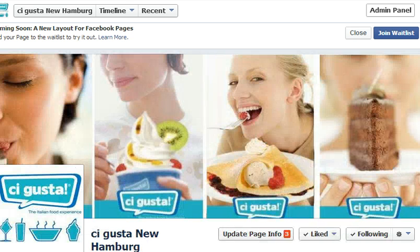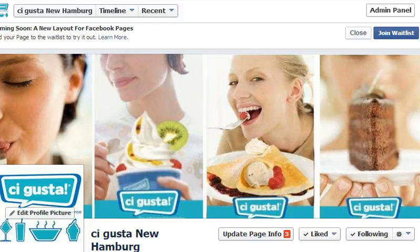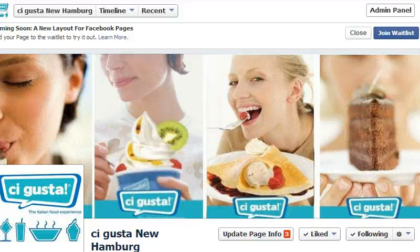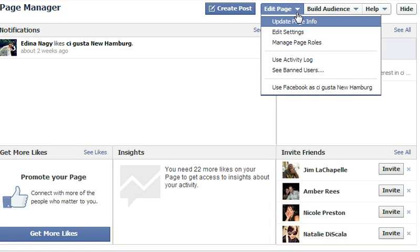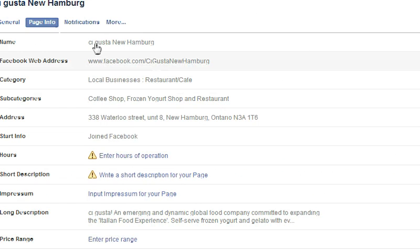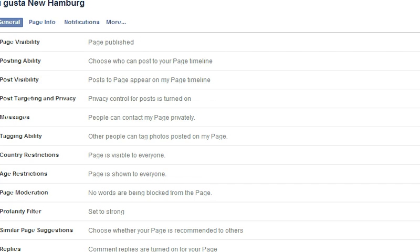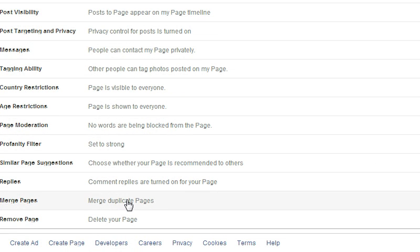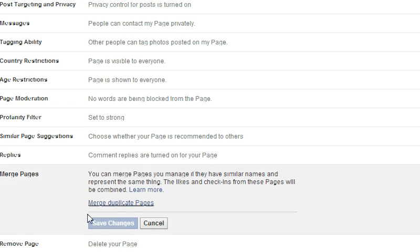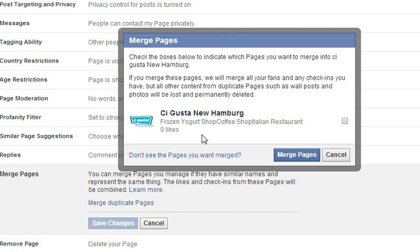What you're going to want to do before you start merging is go to the page that you want to keep — not the page you want to merge, but the page that you want to keep available on Facebook after the merging process is done. Because you're in admin, you'll have all the admin tools. Go to Update Page Info and hit General. When you scroll down, you will see a link called Merge Duplicate Pages. You can just click on that link and Facebook will know if there's any other page you're an admin of that shares a similar name, and it should show you that page in a drop-down.